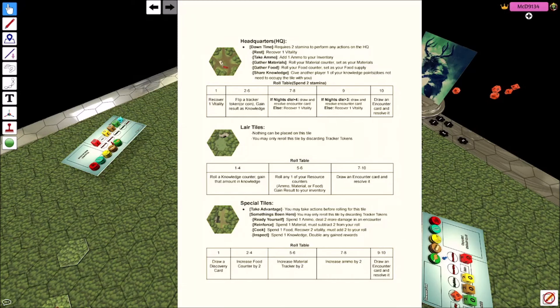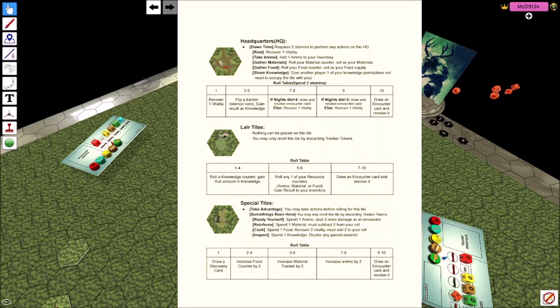You can't really do anything on this tile besides either fight the monster, which has the highest chance of fighting the monster. Seven to ten, roll any one of your resource dies, so ammo, material, or food, and gain the results to your inventory. So I'm at two, if I rolled a five I'd have seven. But you can't have seven. You can't put any materials down on the tile to store it. So your best chance is that you bring somebody with you.